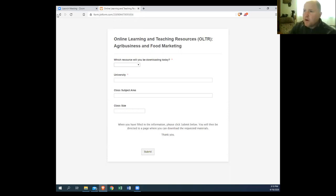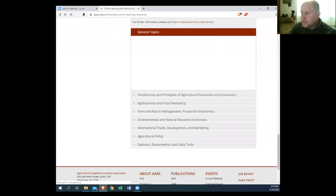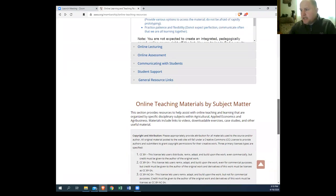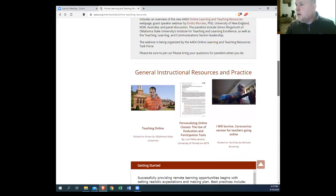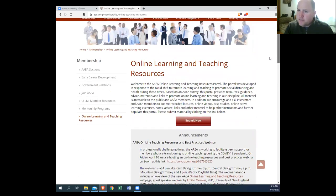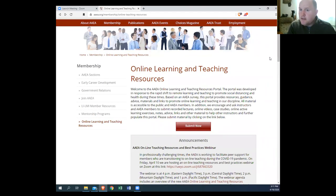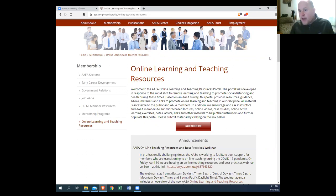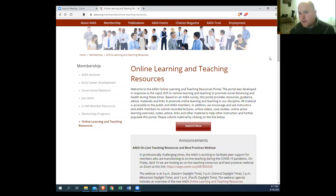Our plan for the website is to continue to have this up and dedicated to the online teaching forum for learning and teaching until the COVID-19 pandemic subsides. Then our idea is to transition this to AETR, keep all these materials online, keep the same format, and open it up to all teaching materials that people want to upload. So this will become our online database down the road as well.